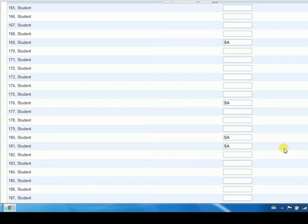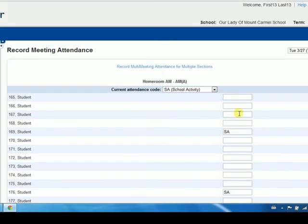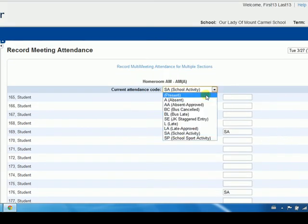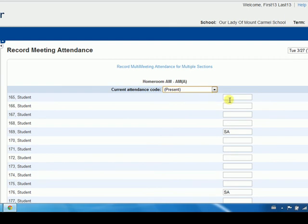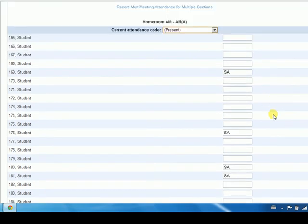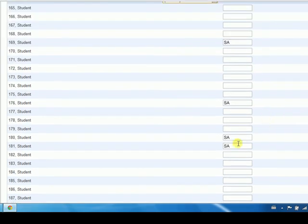If you make an error and need to change or remove an absence code, choose the desired code from the drop-down list and click in the student's white box again to make the change. If the change indicates the student is present, the white box will be blank once again.